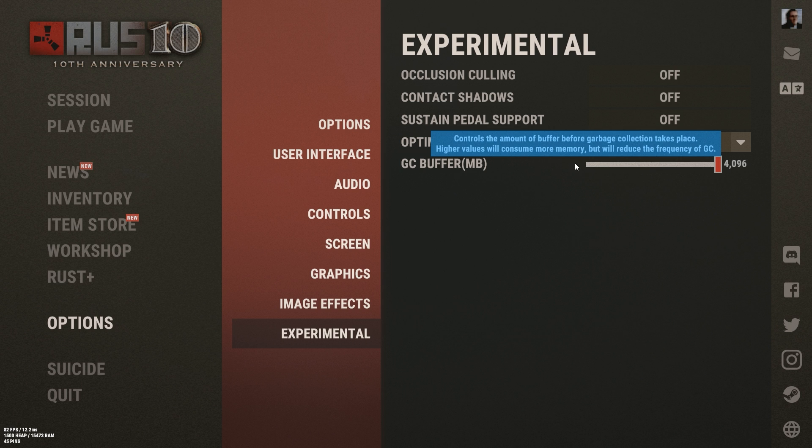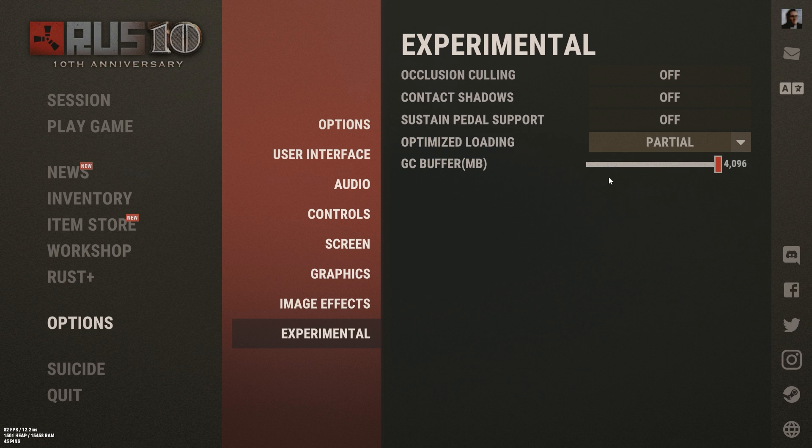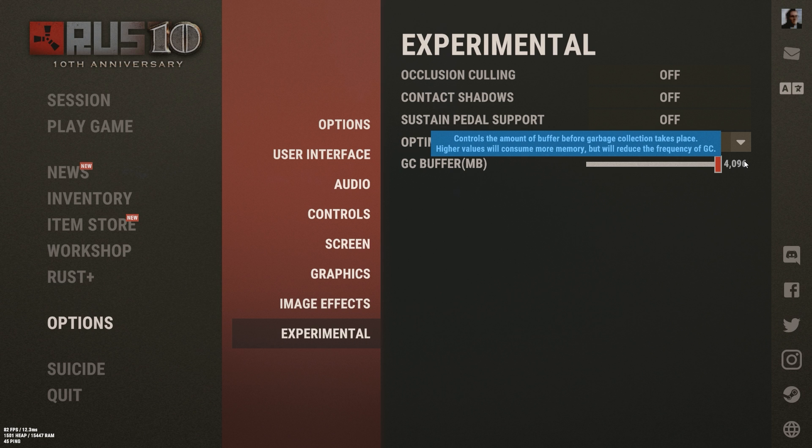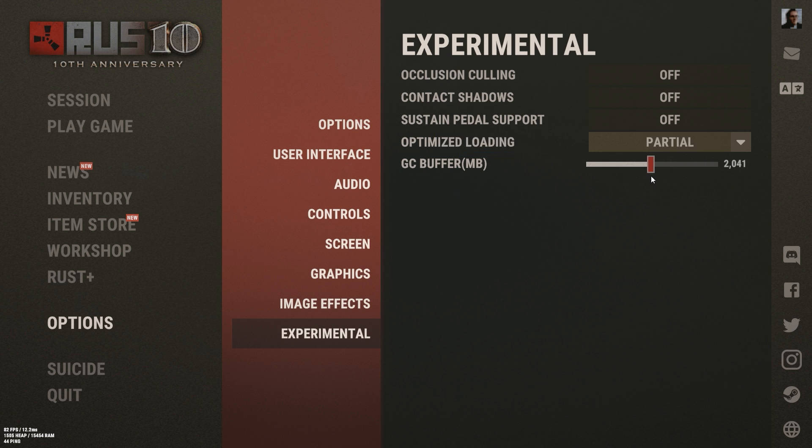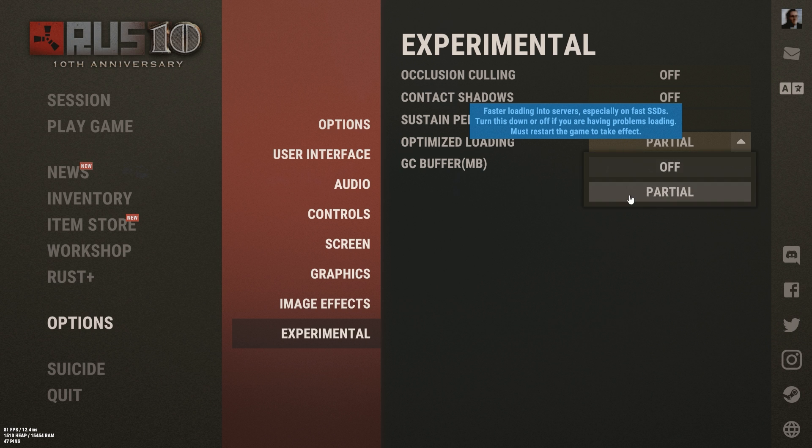For experimental, go ahead and turn all these off. Turn gc.buffer up all the way. gc.buffer used to be a console command, we're going to go through some of those in a moment, but luckily now they actually have it into the settings menu. So go ahead and turn that up all the way if you can. If you can't, try to have that at like 2048. And if you have an SSD, go ahead and turn on partial optimized loading. It'll make sure you get in the game quicker.